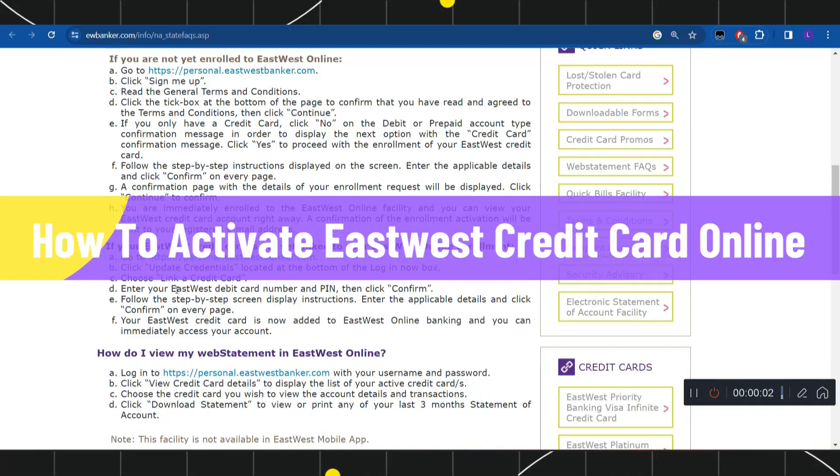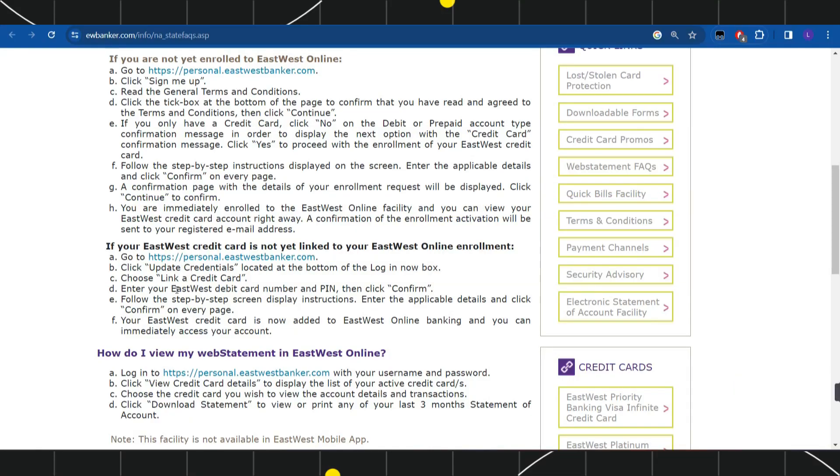How to activate East West credit card online. Hi everyone, welcome to this quick tutorial where I'm going to show you how you can do this easily. Make sure you watch this video carefully to properly understand this tutorial.